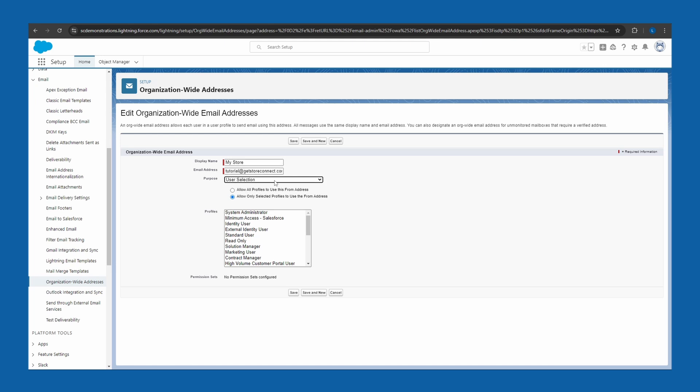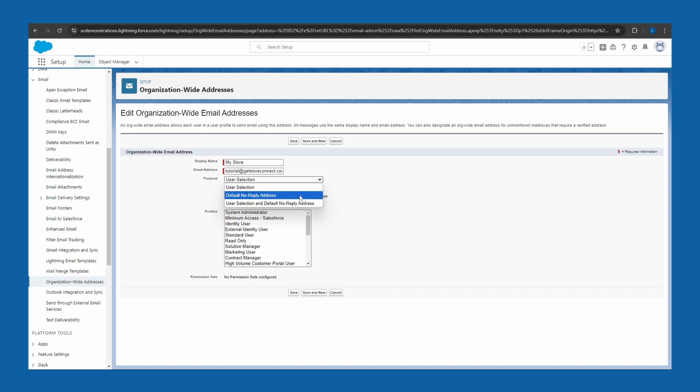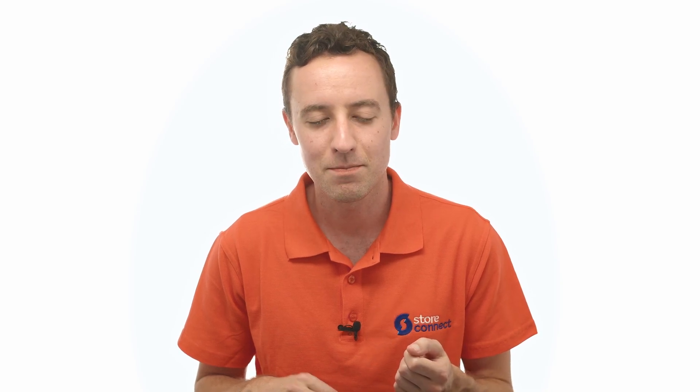Next, you choose the purpose. The options are: user selection, which means when one of your employees goes to send an email, they can choose whether it comes from their personal email address or from the org-wide email address. Or secondly, you can set this as the default no-reply address — a no-reply address is one that people cannot reply to, used for account notifications, receipts, invoices, and so on. You can also select both options.